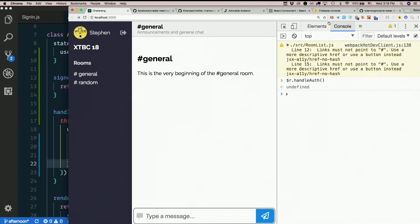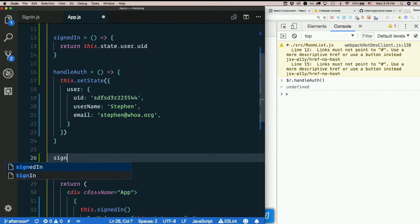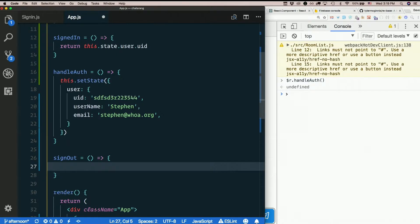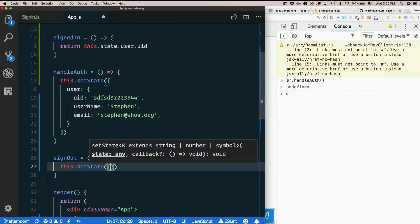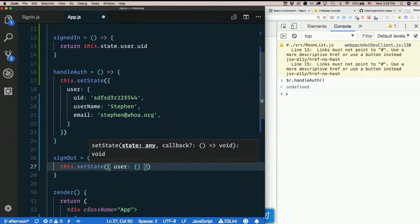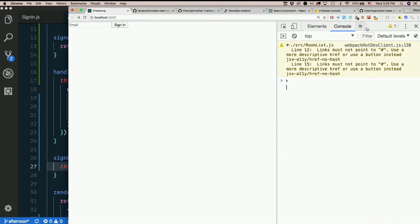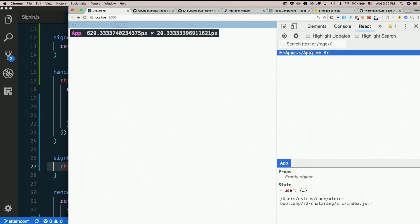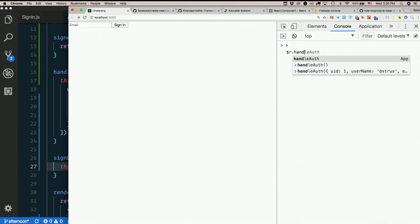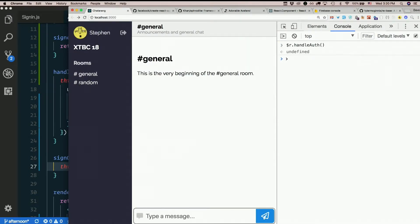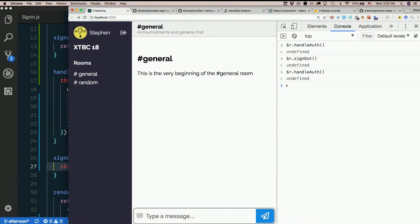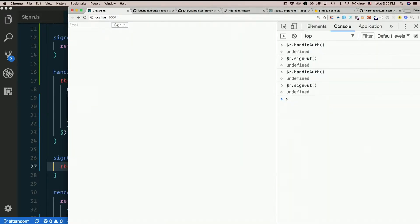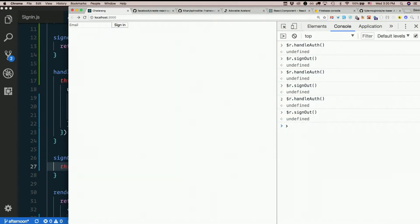Now we are on the sign-in page. My React DevTools. I select app. So now I have $R in the console. I call $R.handleAuth. There I am. So how would I make a sign-out method? What would that do? Just set the user back to an empty object. This.setState. User is an empty object. Just take the user out of state. Let's try that. So I have my app component selected. So $R is the app component. $R.handleAuth. I'm logged in. $R.signout. I'm not. Sign in. Sign out. Sign in. Sign out.